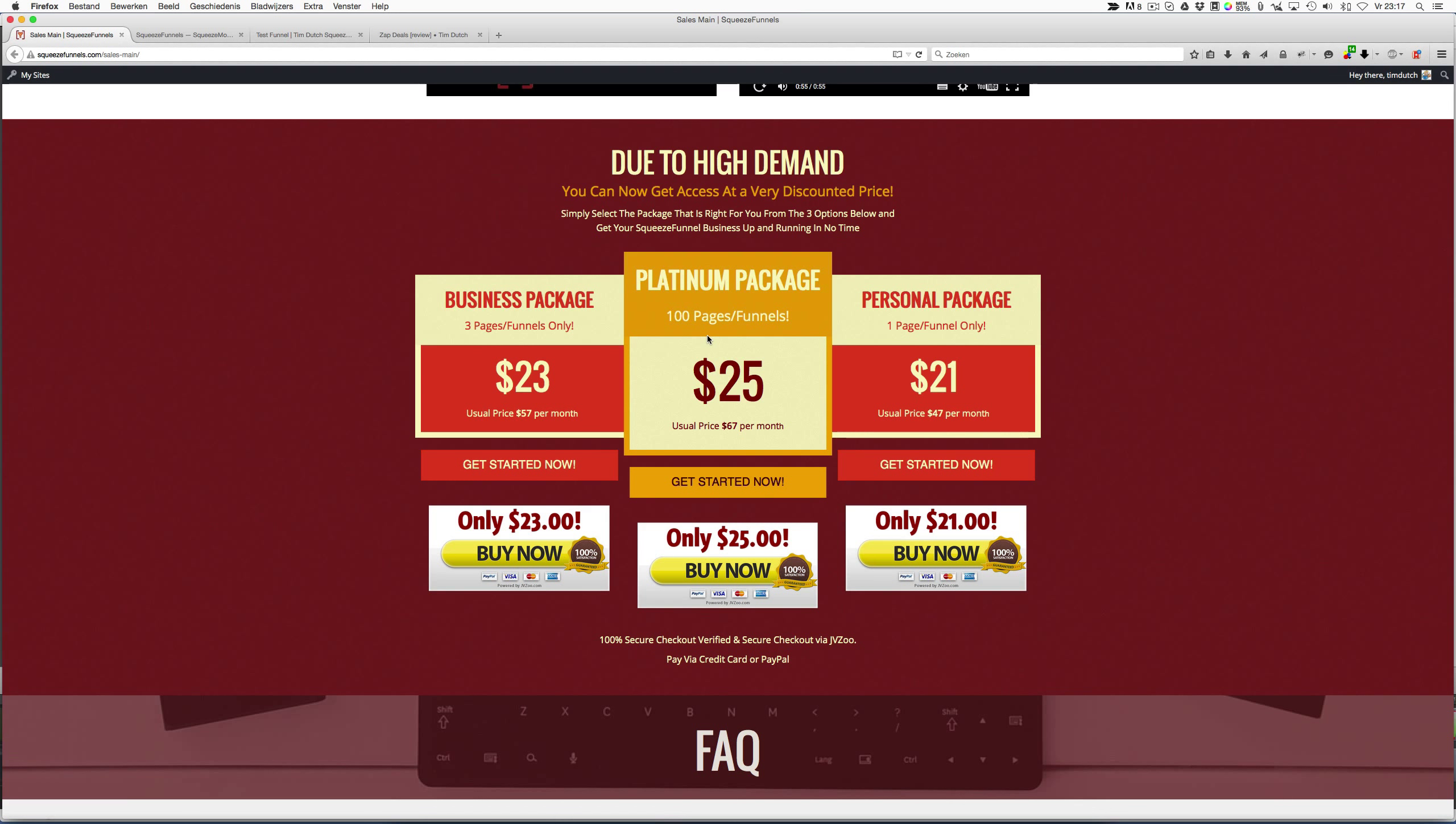If you act quickly, you can get it for this price. They will raise the price a few times, so if you want to buy it, act quickly. So that's pretty much what I think of it. Good luck building your pages, and see you in my next review.